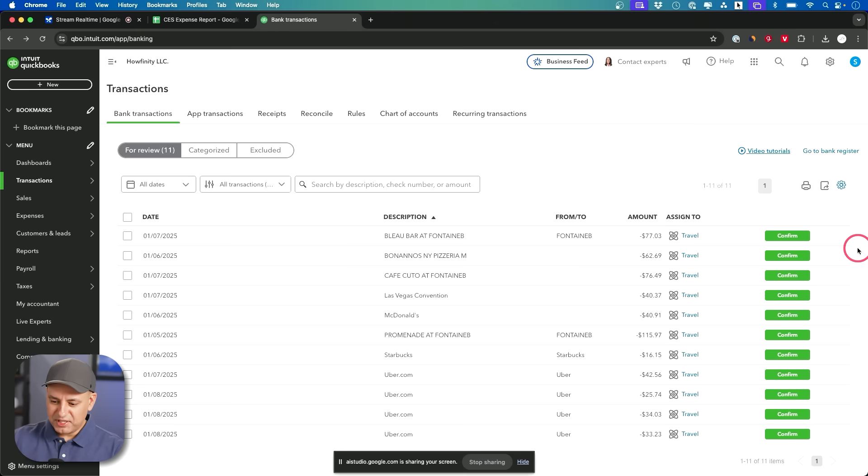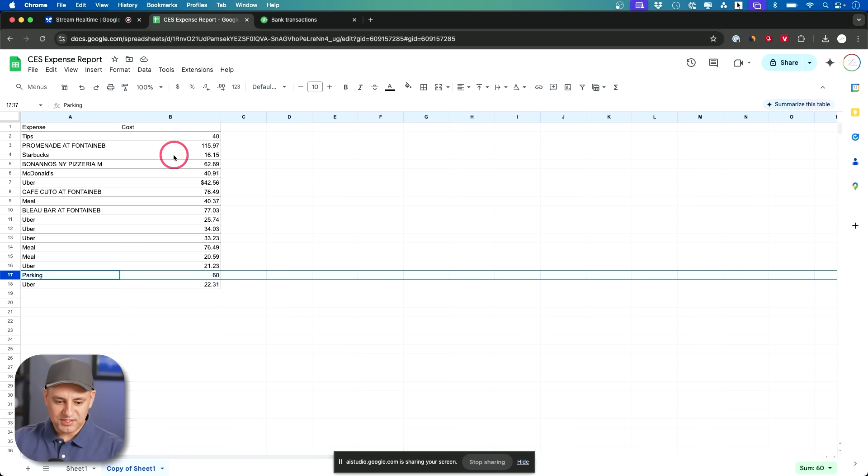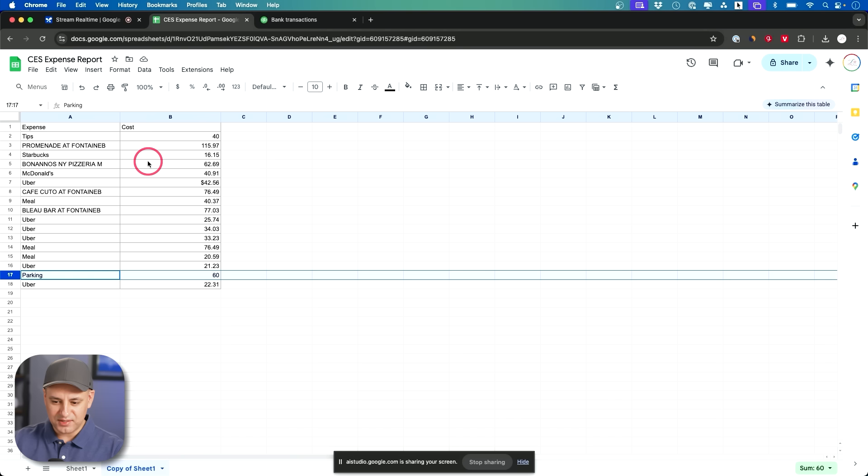Hey I need a quick accounting help. Can you see my screen right now? Yes I can see your screen. What do you need help with? So I have these expenses here inside of my QuickBooks and my team also sent me this expense report. I need to match this to make sure nothing from this expense report is missing inside of QuickBooks.